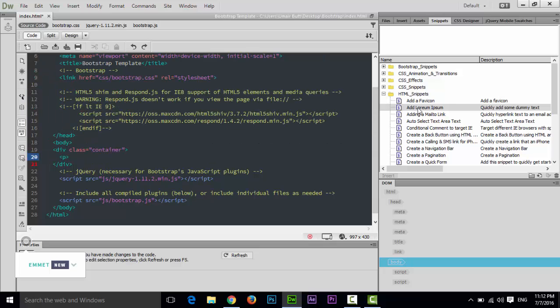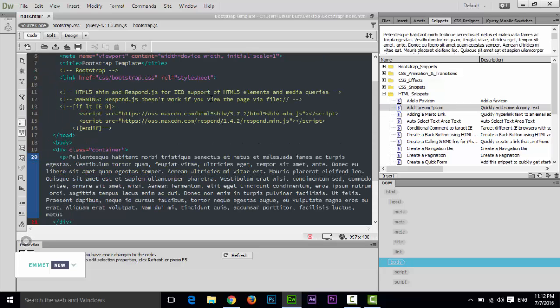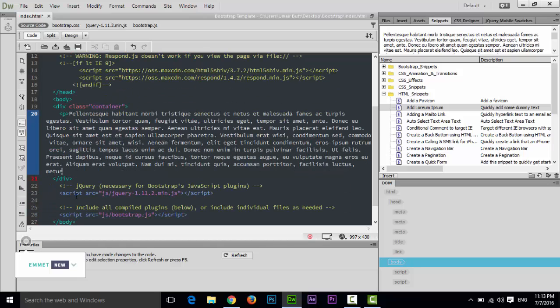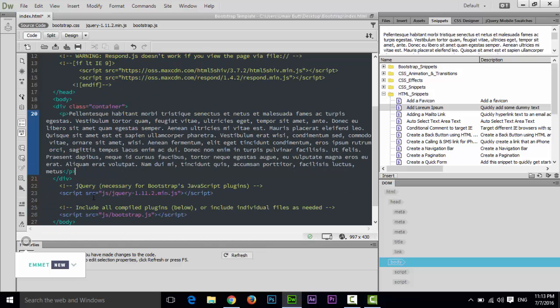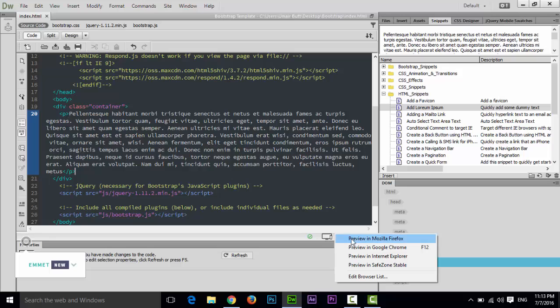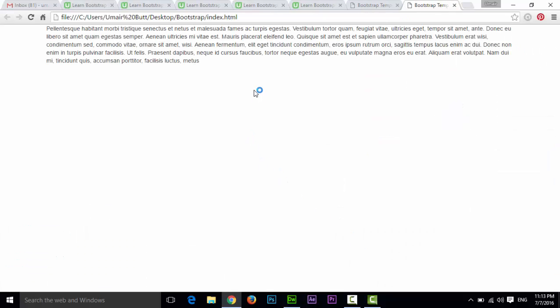Now save this, just press Ctrl+S. If you preview in Google Chrome you can see there is a space from right side and from left side - there is a margin from right side and left side. This is a fixed container.